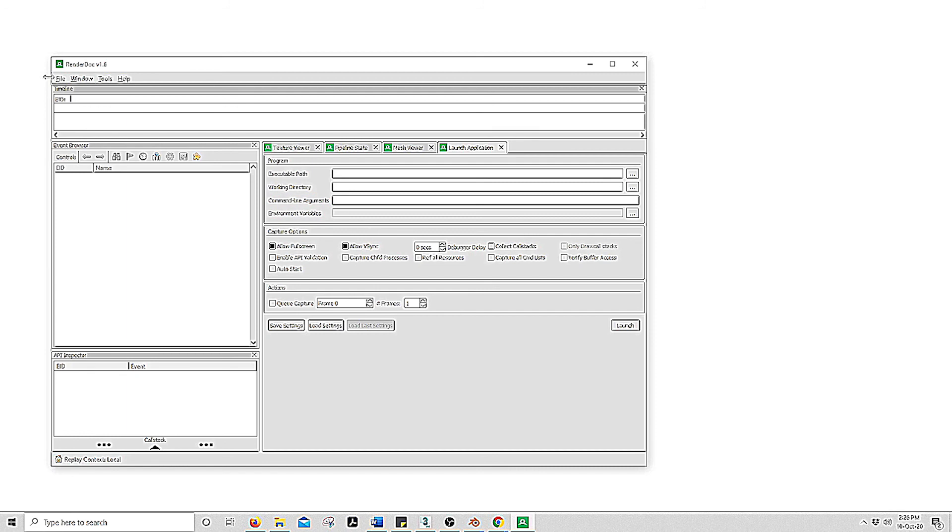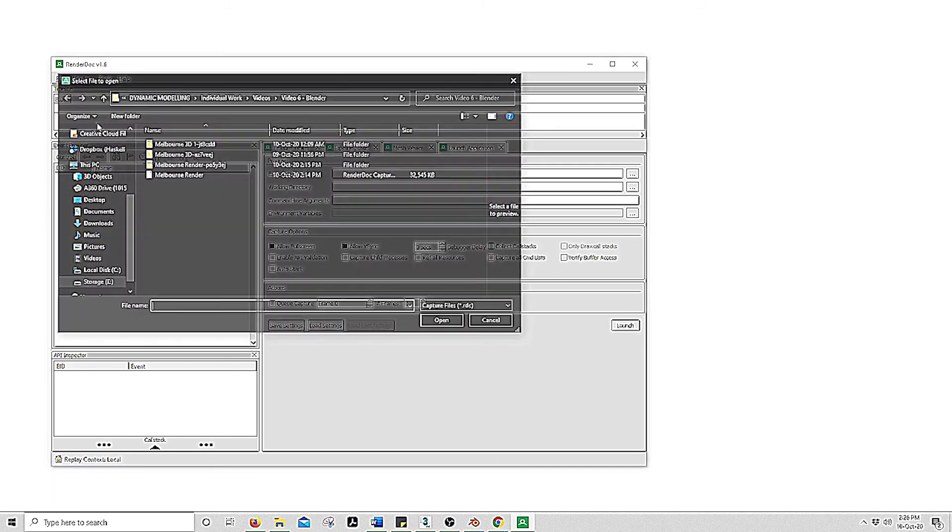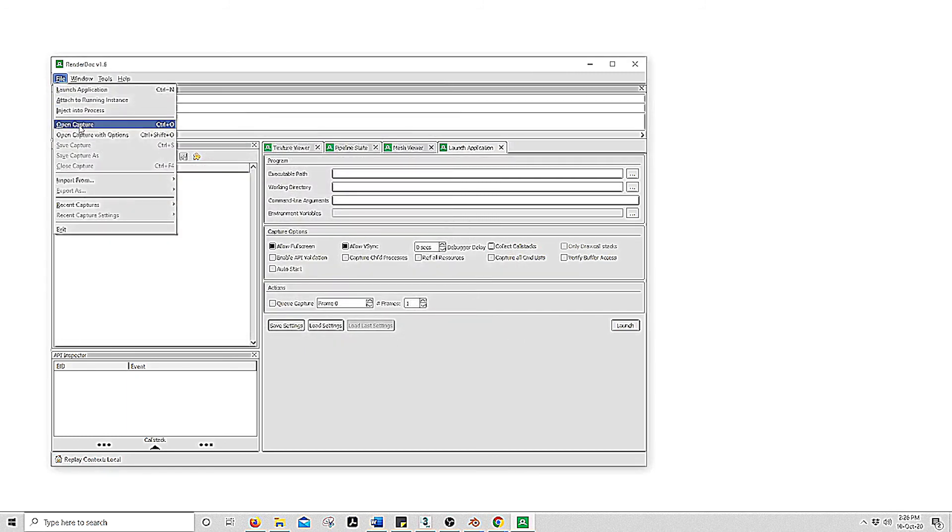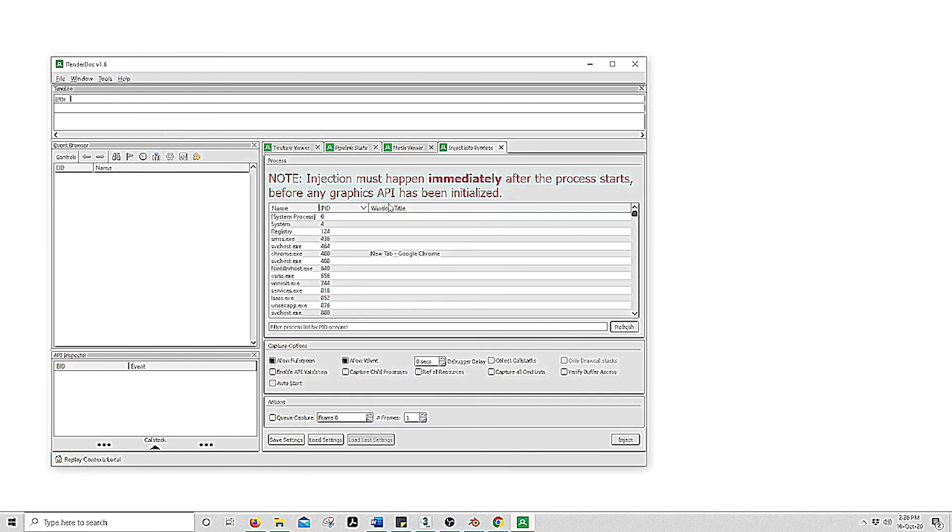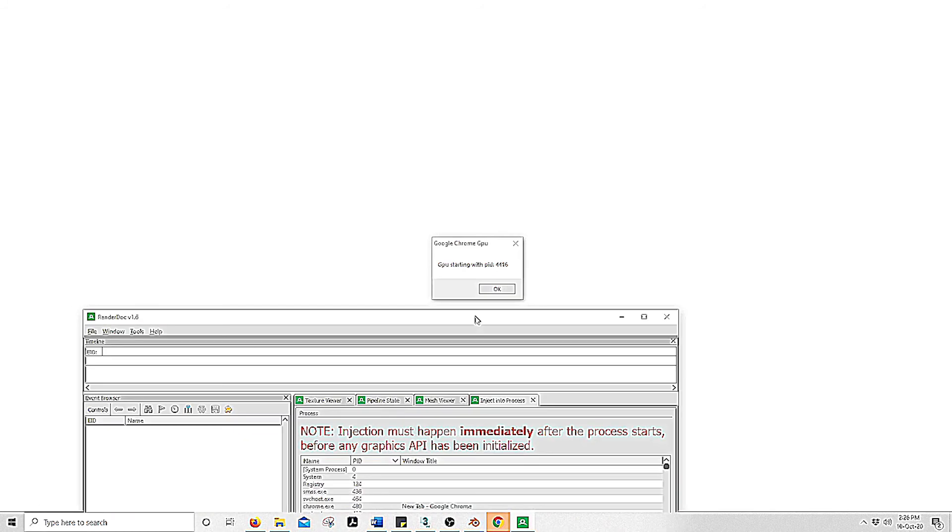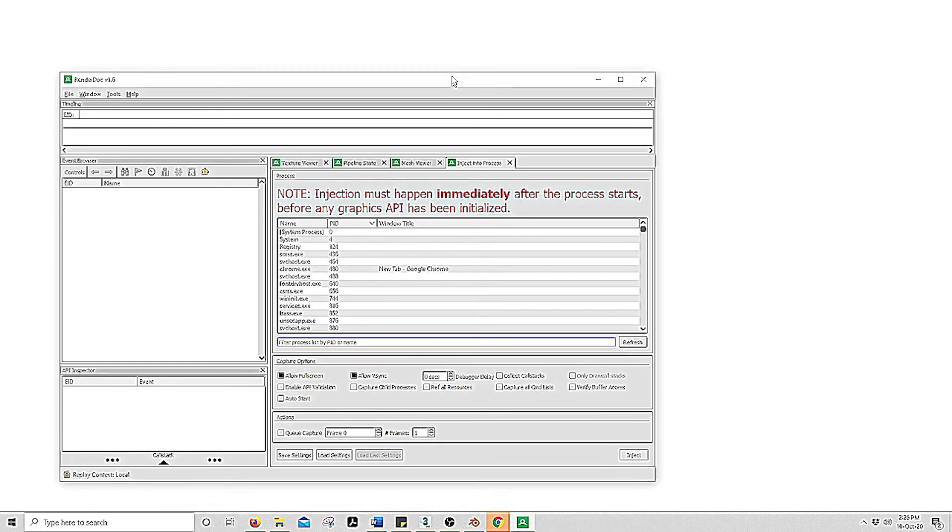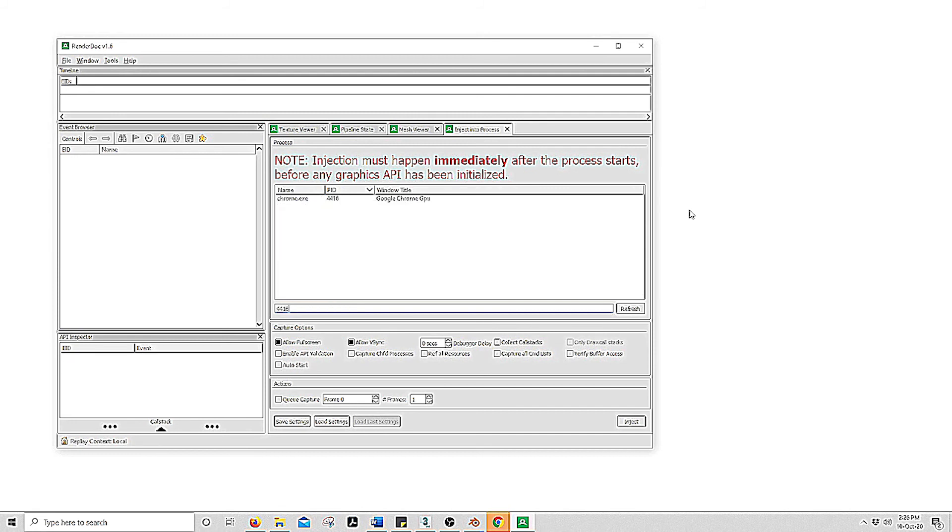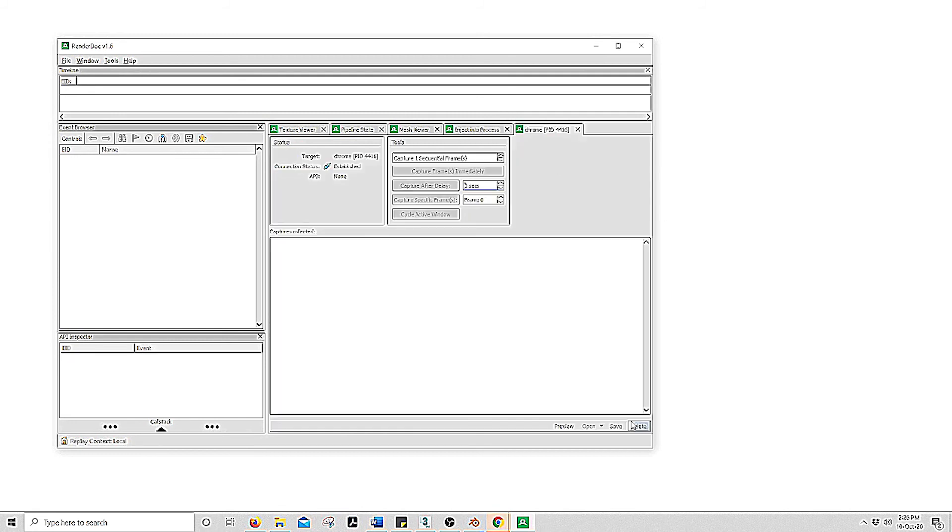So you want to go File, Inject into Process and write this number down, 4416. Yours will be different. Found it, Inject and it will say connection status established if this has worked.